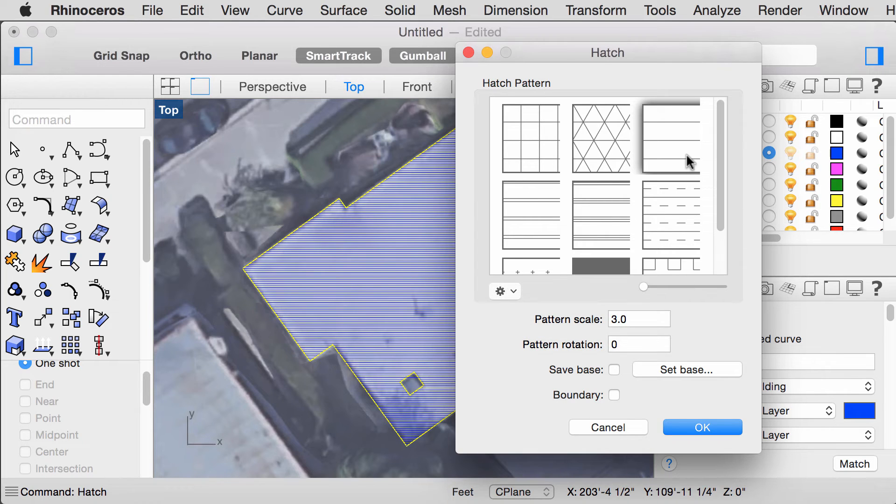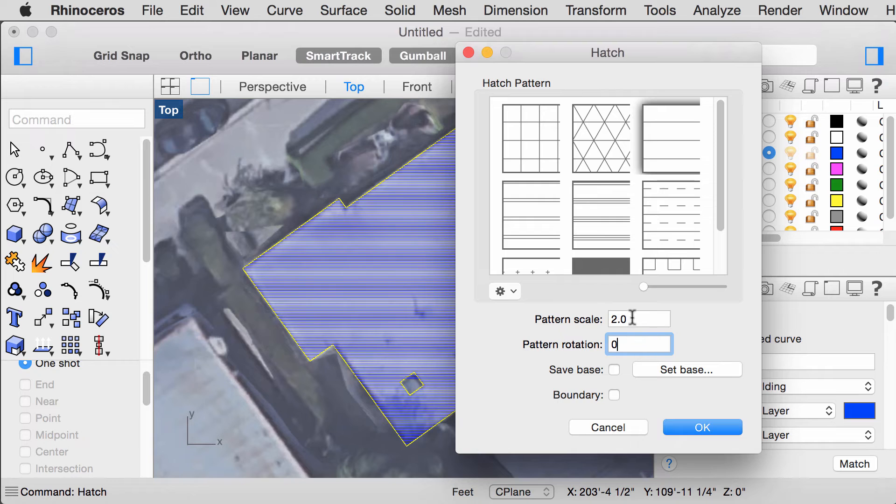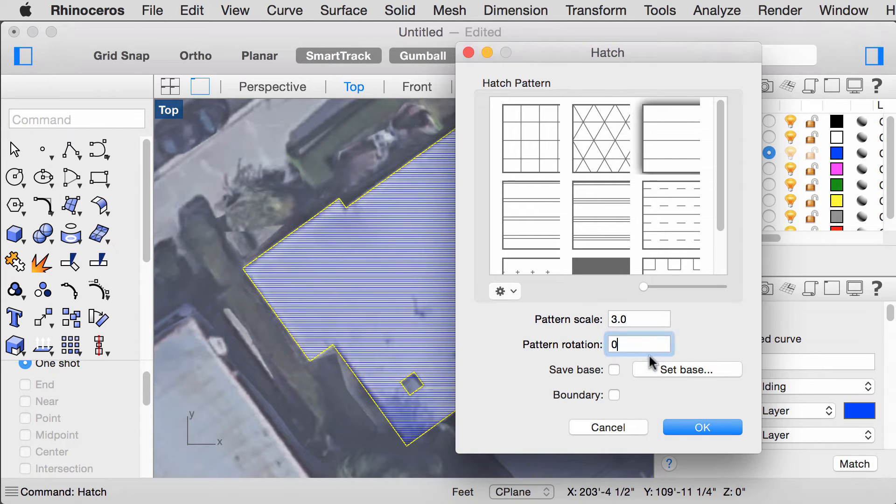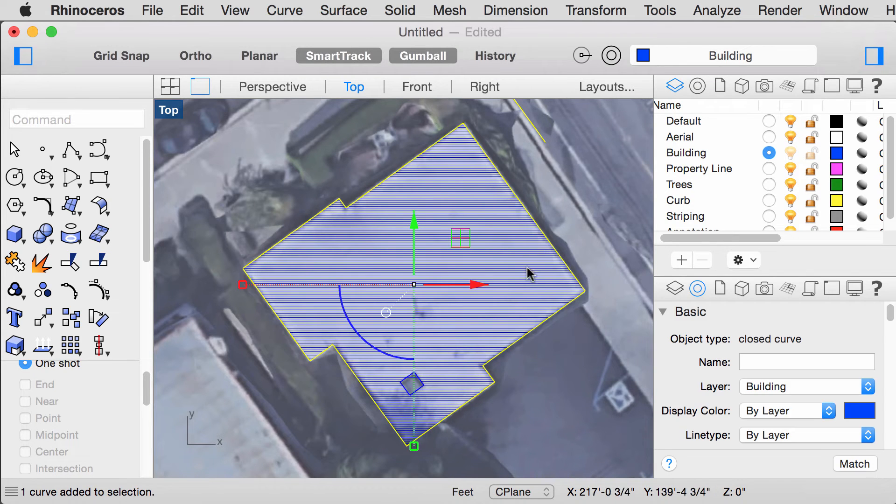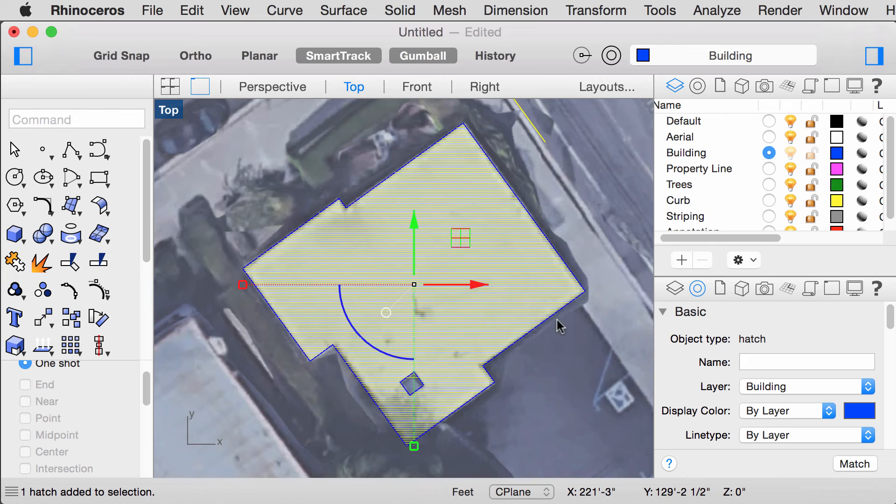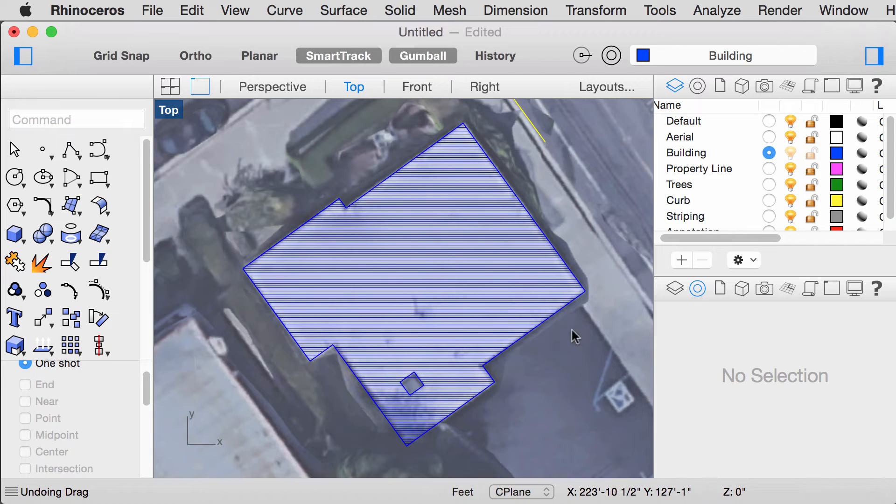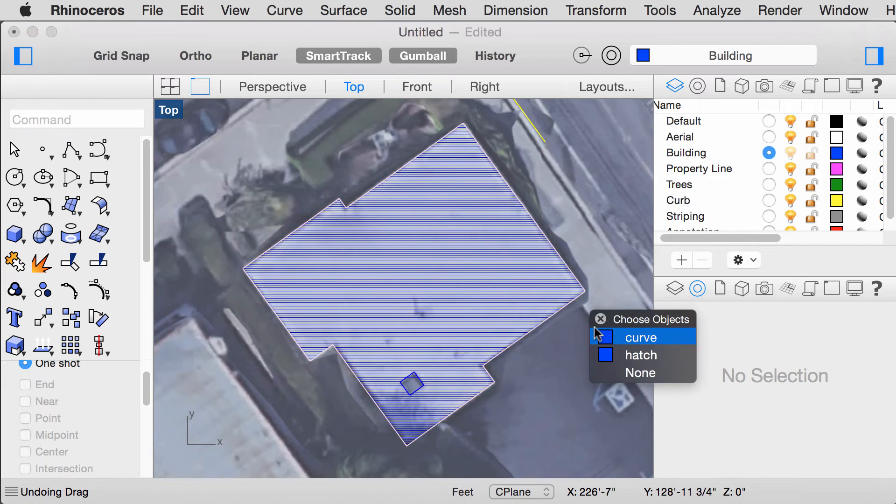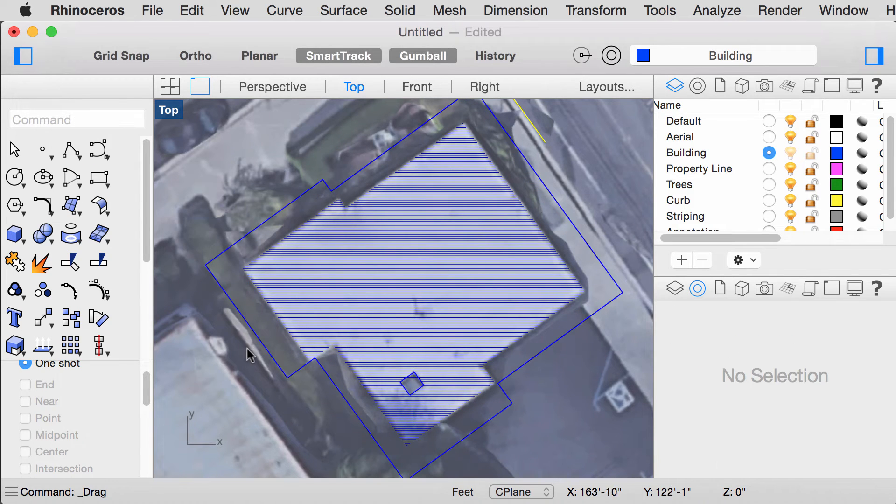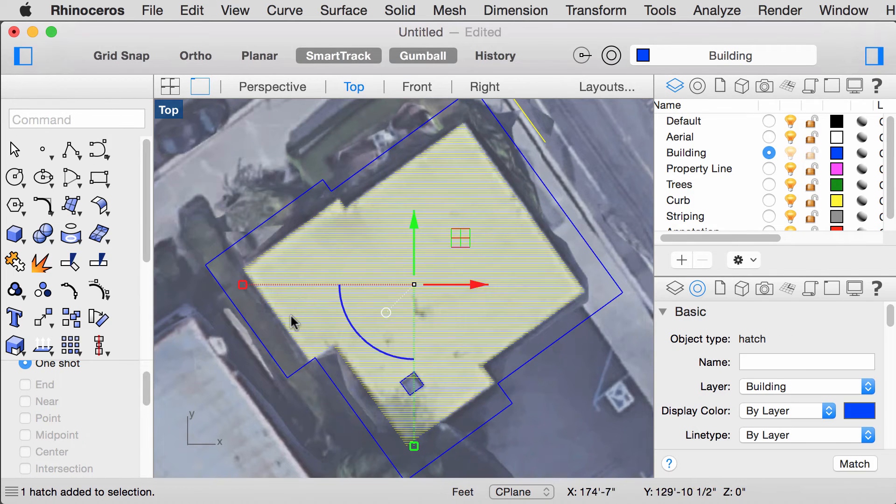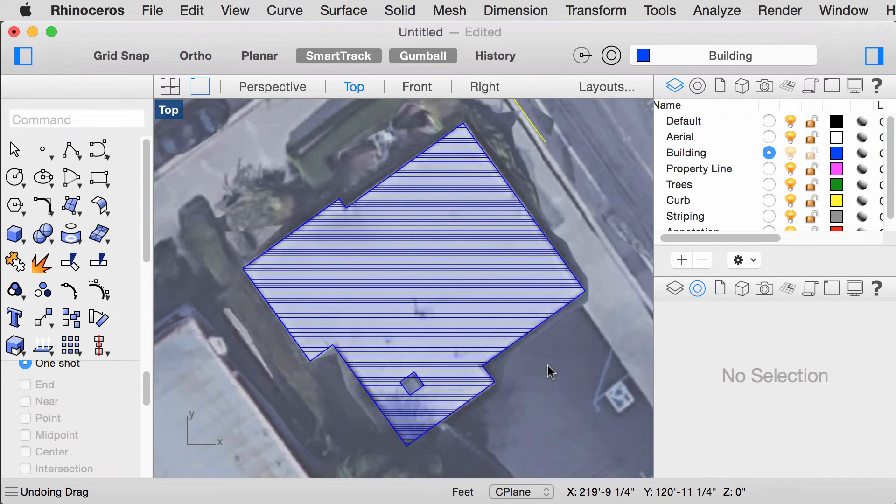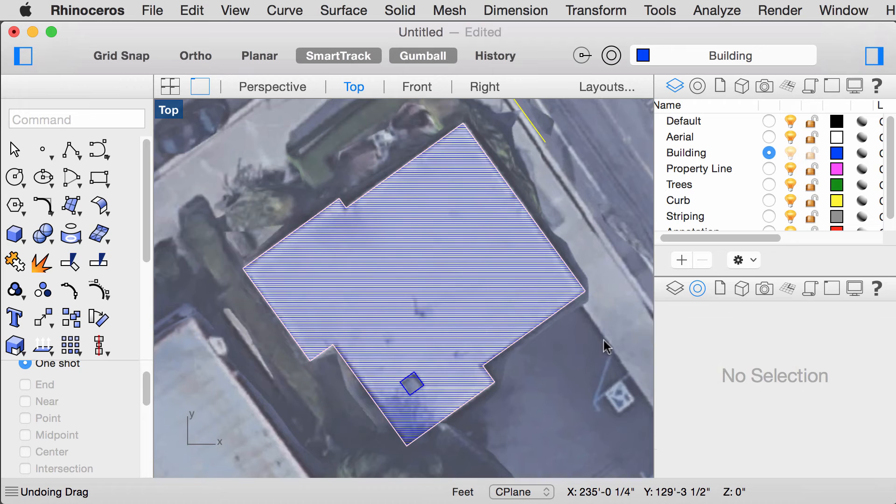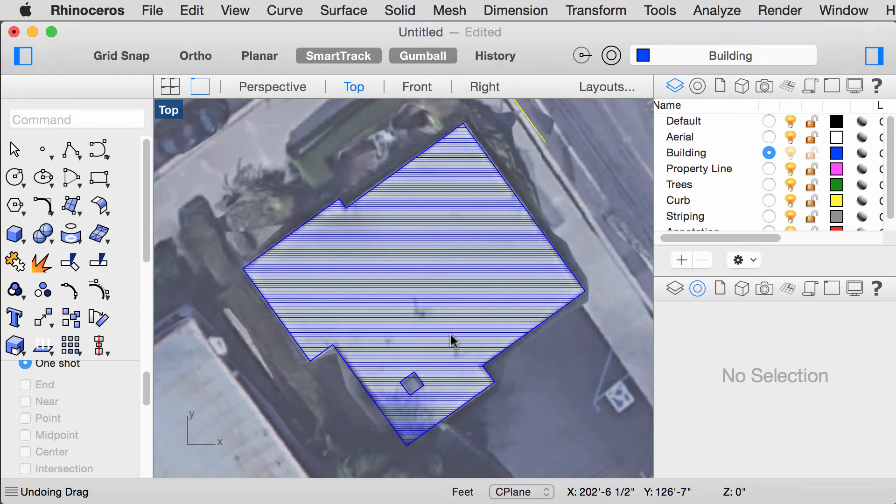However, today we will just be using a standard hatch pattern. Set the scale to something that looks good to you and press OK. Note that in Rhino, the curve and the hatch are separate objects. So when you are adjusting the lines after, the hatch pattern won't automatically adjust to your new changes. Make sure your drawing is finalized before you hatch.